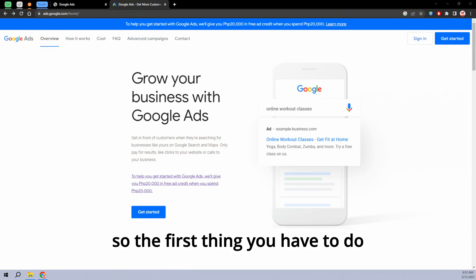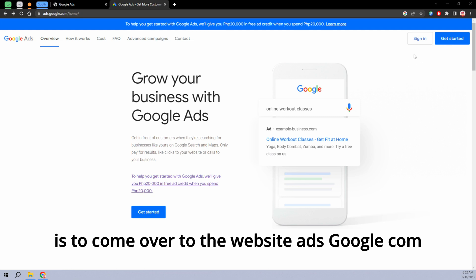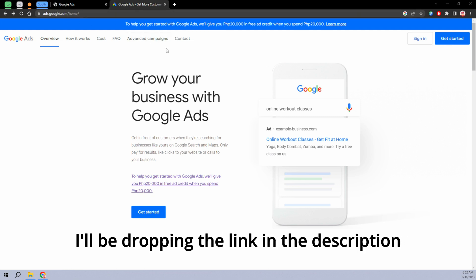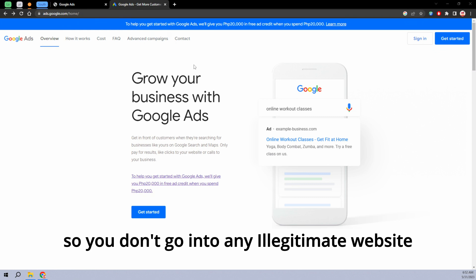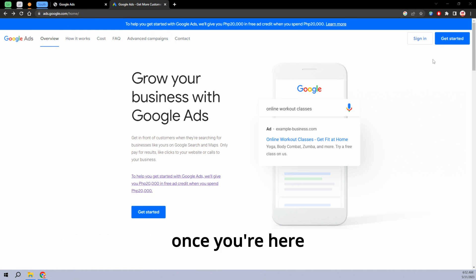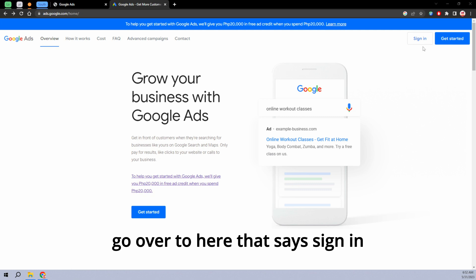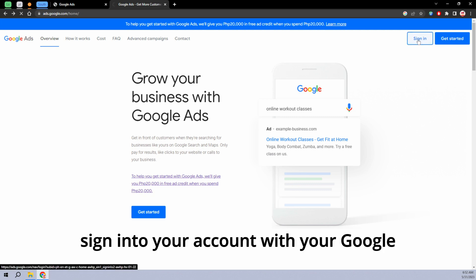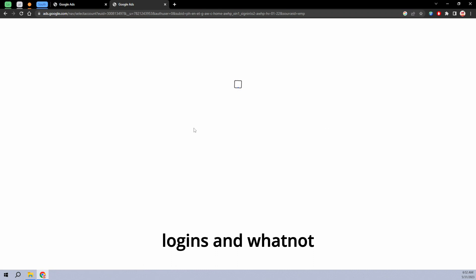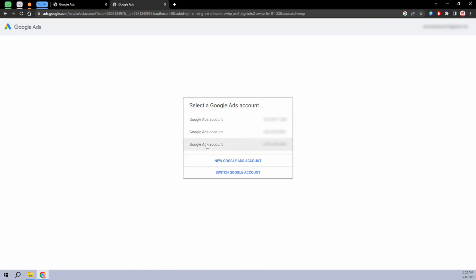So the first thing you have to do is come over to the website ads.google.com. I'll be dropping the link in the description so you don't go into any illegitimate websites. Once you're here, go over to where it says sign in, and sign into your account with your Google logins.